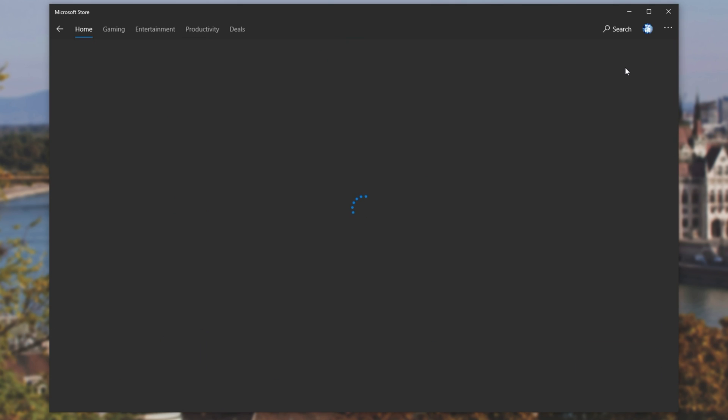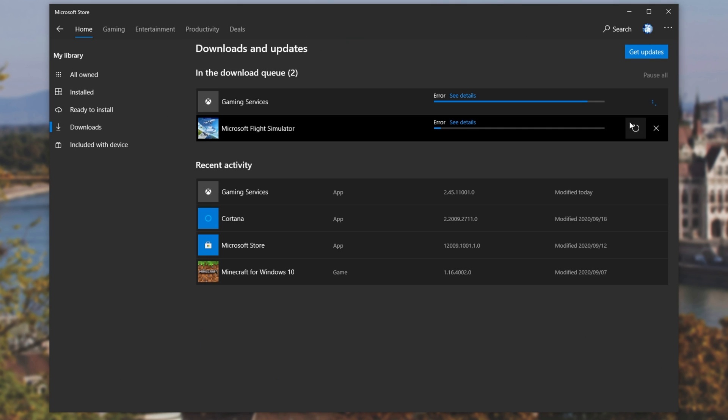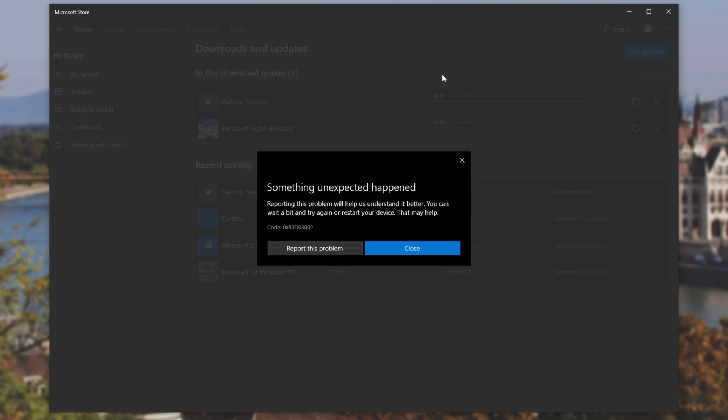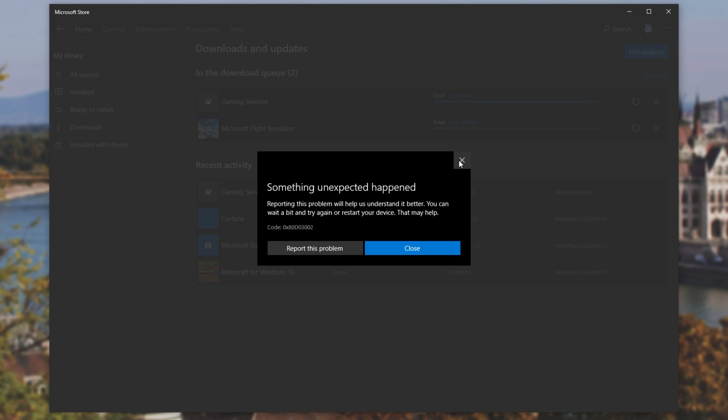Now that we're completely located within the US, let's see if that fixed our issue. So I'm heading back to my download screen, and continuing my downloads. Hopefully this time we'll get a bit further. But as you can see, we're still getting the error. So region was definitely not one.